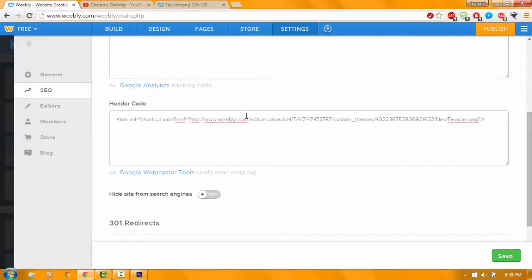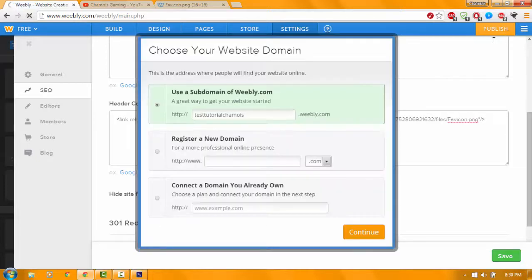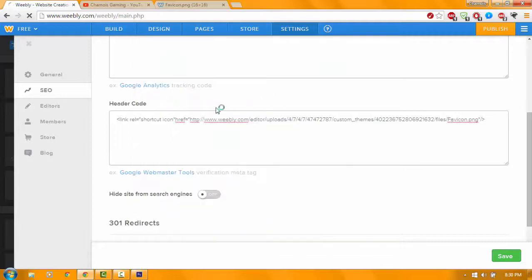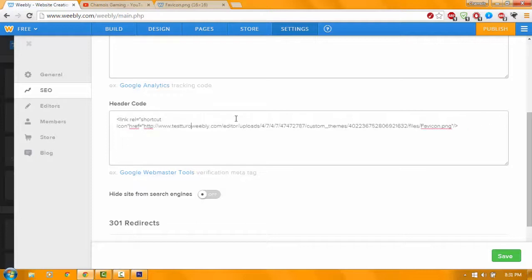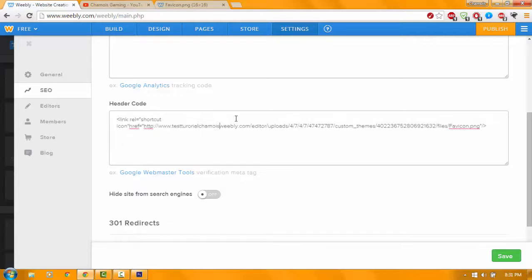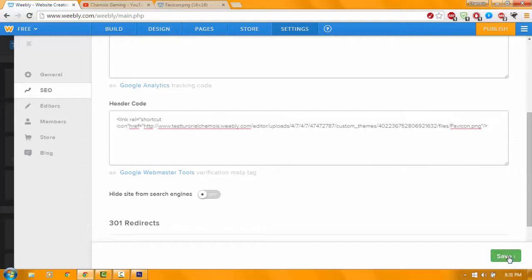Mine is Test Tutorial Chamois. There you go. Test Tutorial Chamois, then click dot. Then you want to save it.